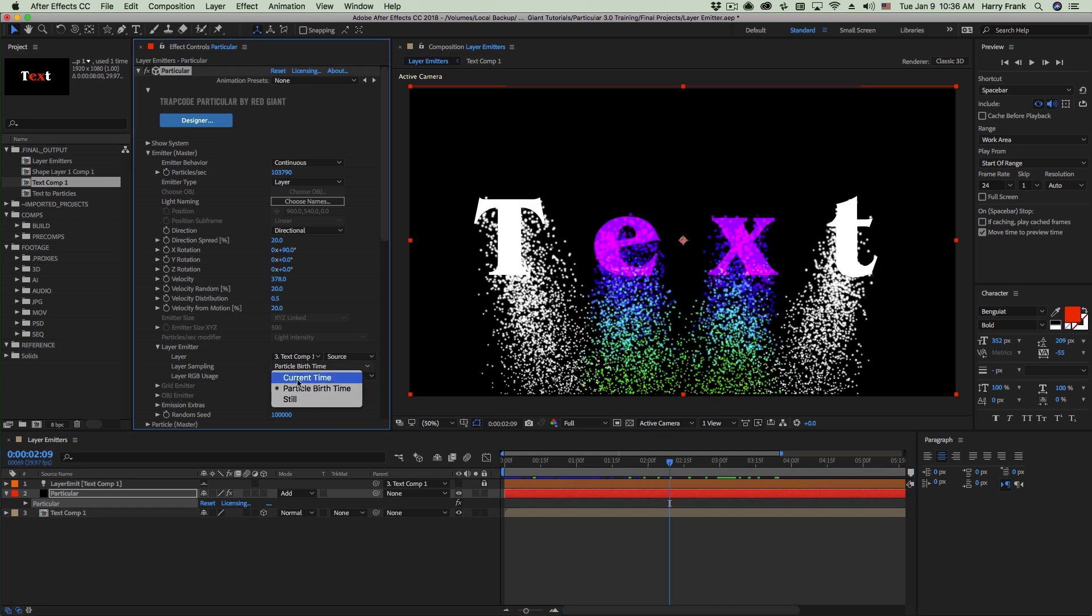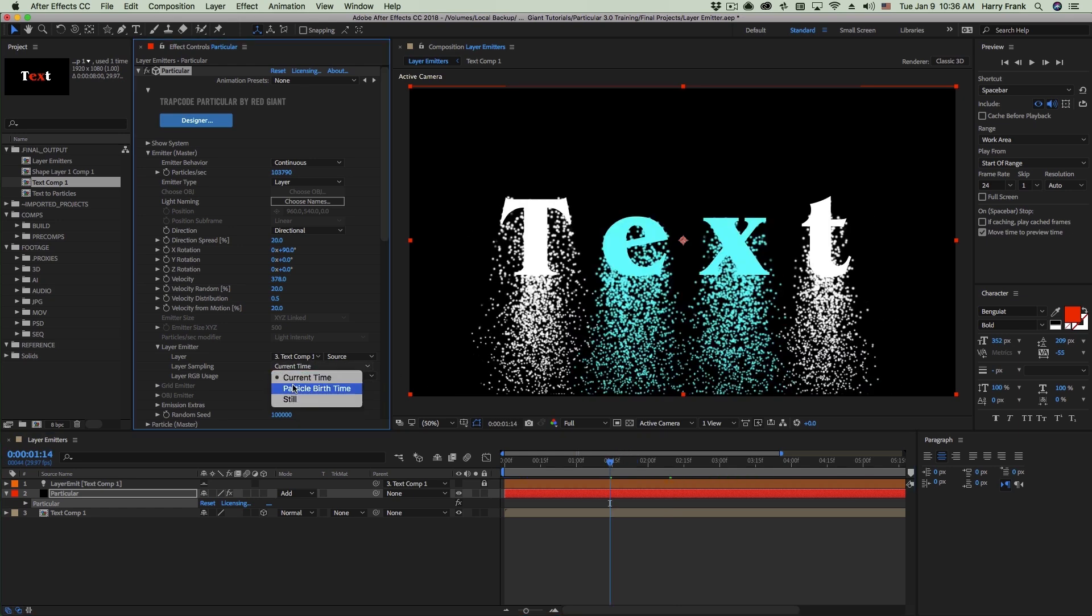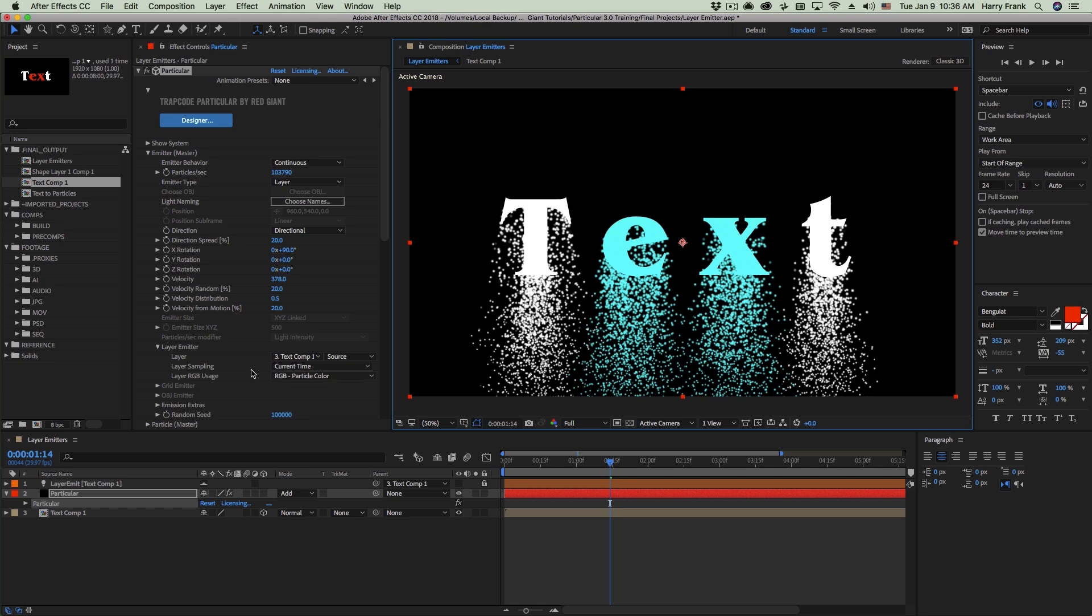Our last option is current time. And this is actually more of a legacy thing. You might be wondering what this is, and actually you'll see little difference between current time and still. But like I mentioned, current time is the old method. This is actually how particular used to be. So what this layer sampling method does is sample and generate particles on every single point of the layer, even if there's transparency. But if it's transparent, it is generating a transparent particle, so you never really see it. This makes it easy for particular to generate particles without having to search internally within the image to find where the image is or isn't. It simply generates particles everywhere.